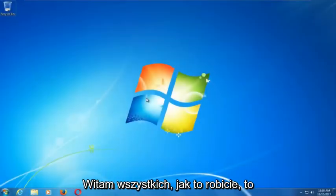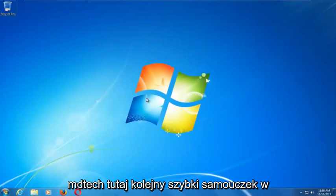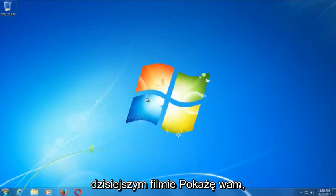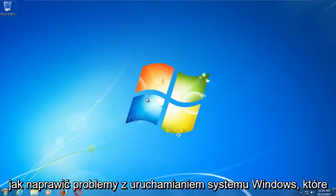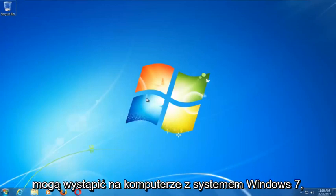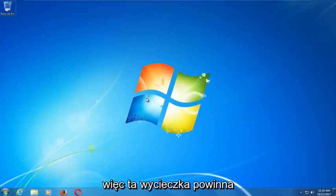Hello everyone, how are you doing? This is MD Tech here with another quick tutorial. In today's video I'm going to show you guys how to repair Windows startup issues you might be having on your Windows 7 computer.